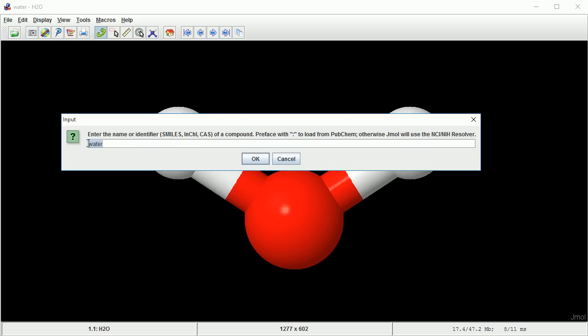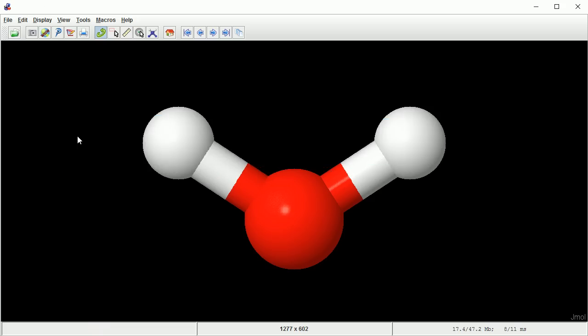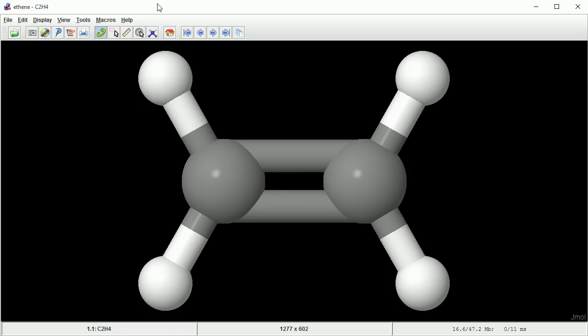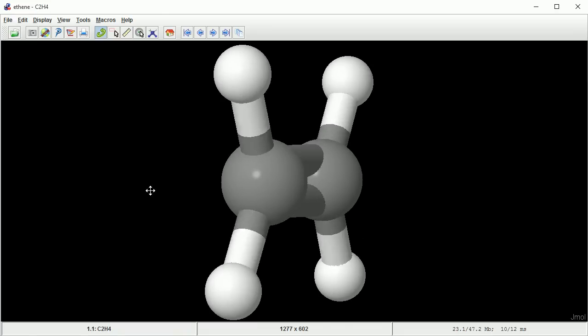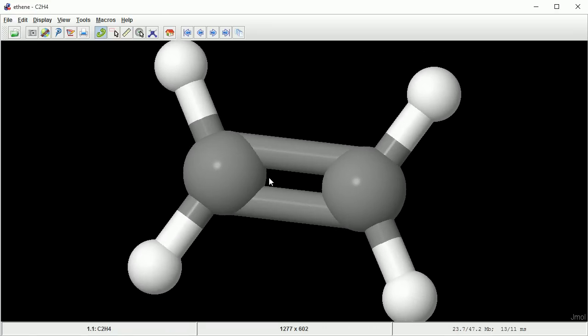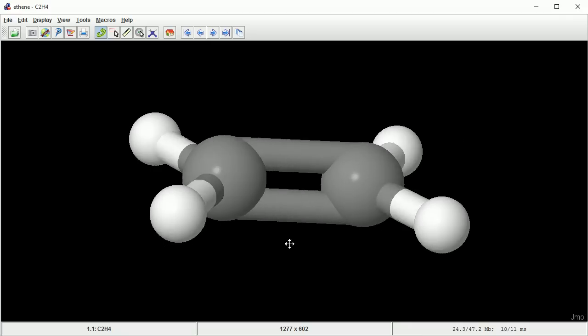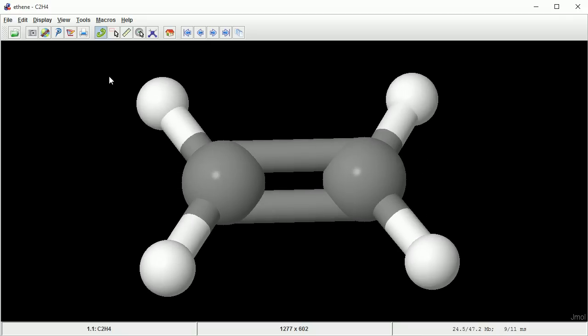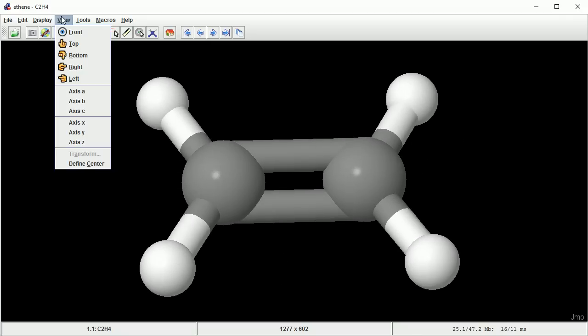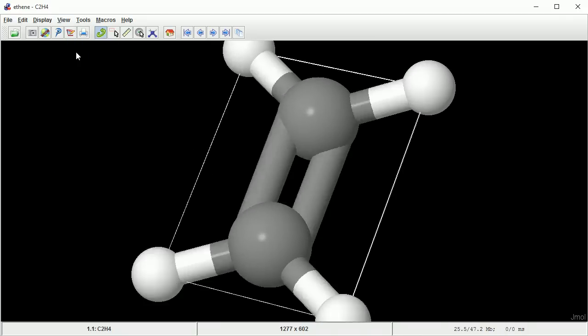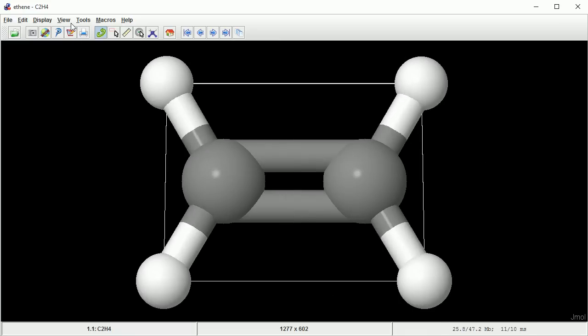I'm going to type in ethene. Drag with the left mouse button to rotate the view. Notice that Jmol always presents double bonds so that you can see them.